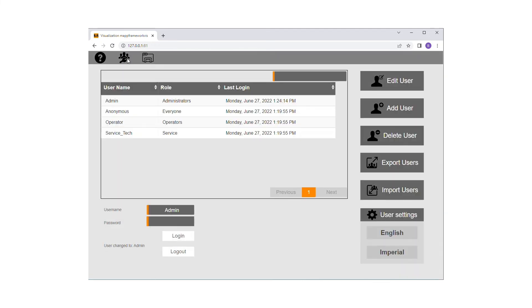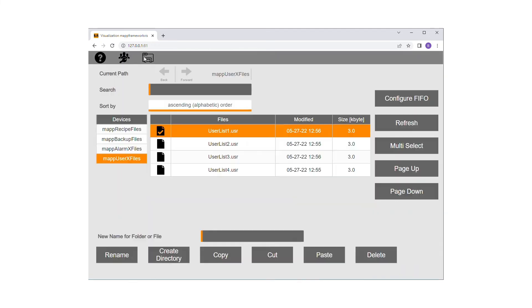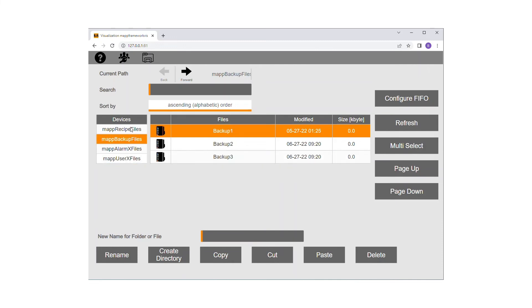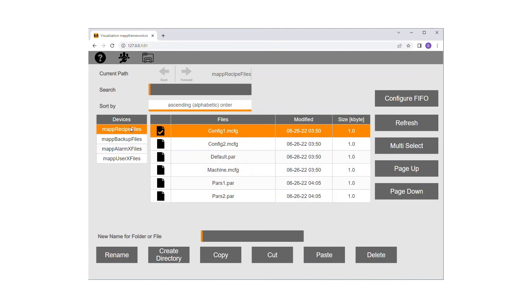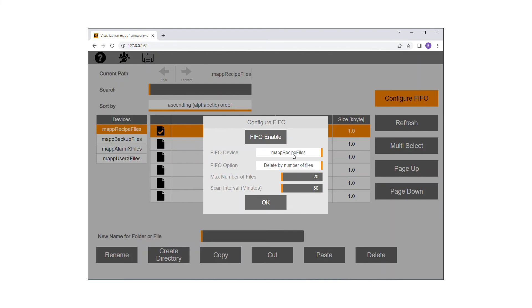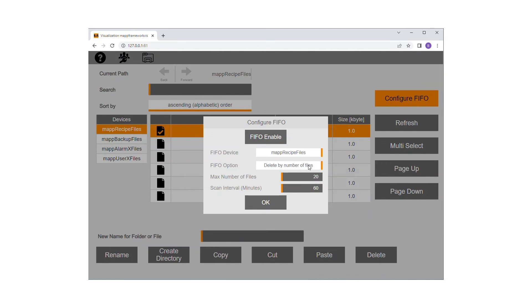You can use the forward and back buttons to navigate within the folder structure of the file device. The configure FIFO button is used to set up the FIFO. Choose the file device that you want to activate the FIFO on. Then choose whether you want to delete files by max quantity or by a maximum size of used memory on the file device. Set the scan interval and then enable the FIFO.